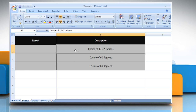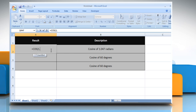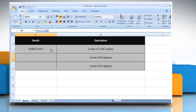In the first example, select the cell where you want to get the function's result. Type equals COS open parenthesis 1.047 as the angle in radians for which you want the cosine. Close parenthesis and then press the Enter key.